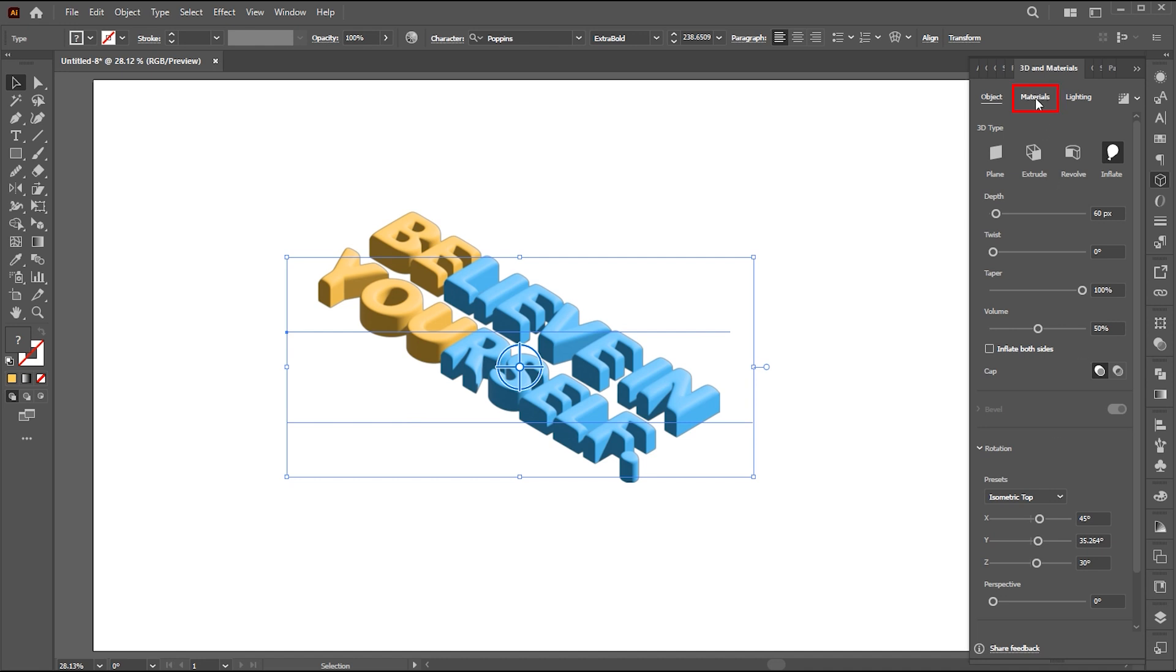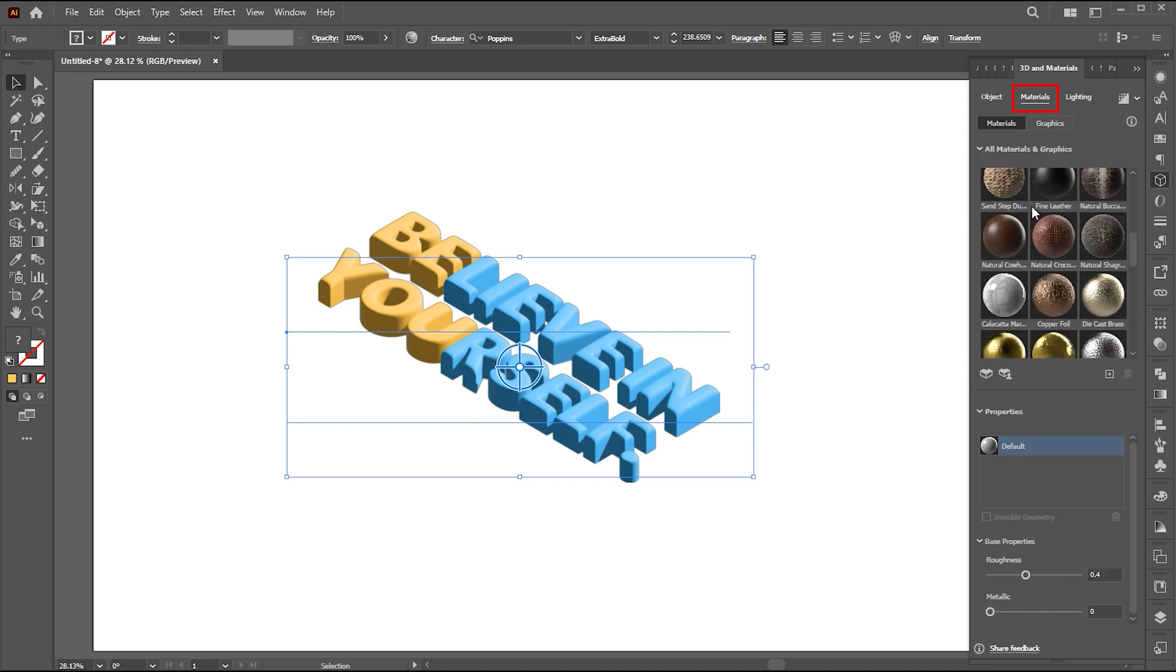Then go to materials. Set roughness to 0, and increase the metallic to 0.4.